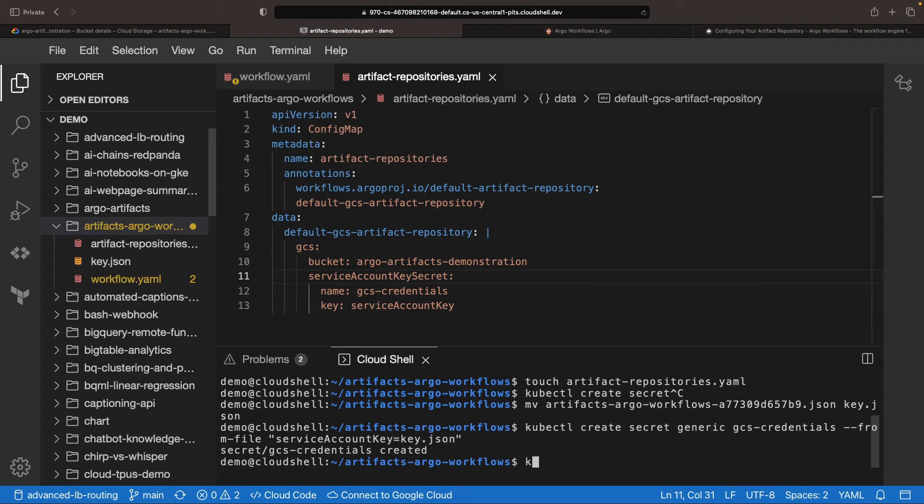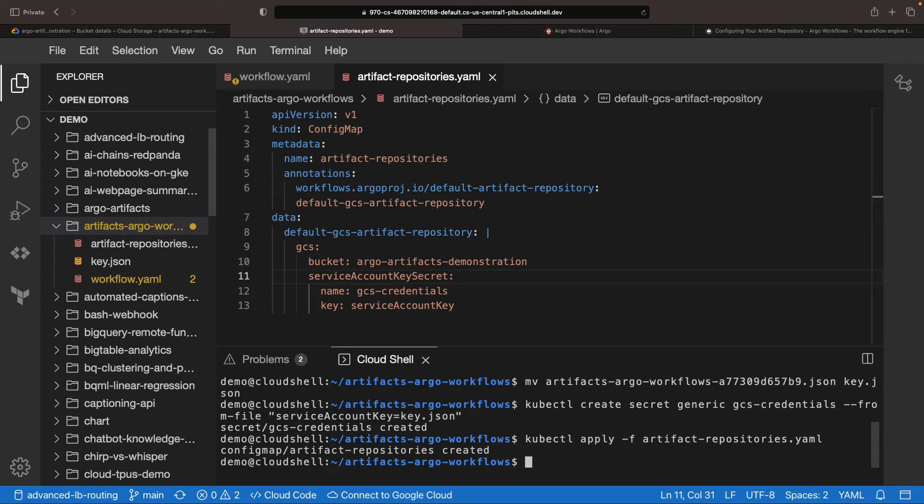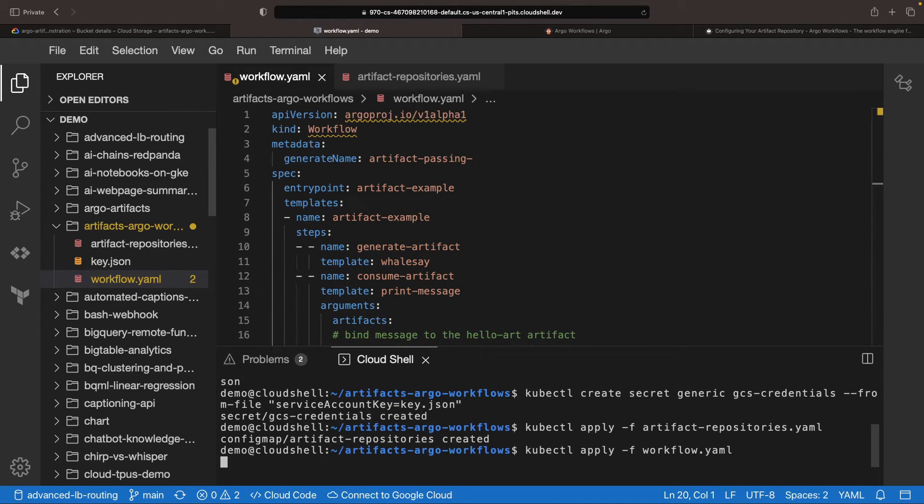And voila! With our secret setup, we can apply our artifact repository's configuration. Let's put our skills to the test and run our workflow.